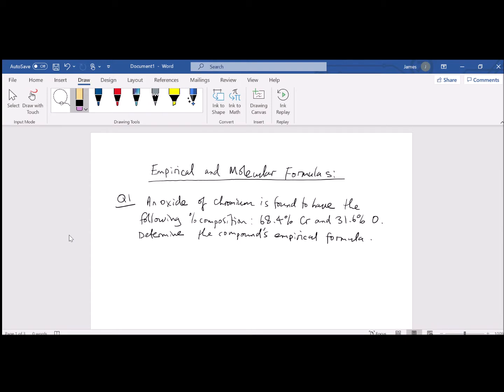This video is looking at empirical and molecular formulas. Essentially, an empirical formula is a proverbial brick and a molecular formula is a proverbial wall. The relationship between the empirical and molecular formula is an integer relationship — there are n multiples of empirical formula in a molecular formula.